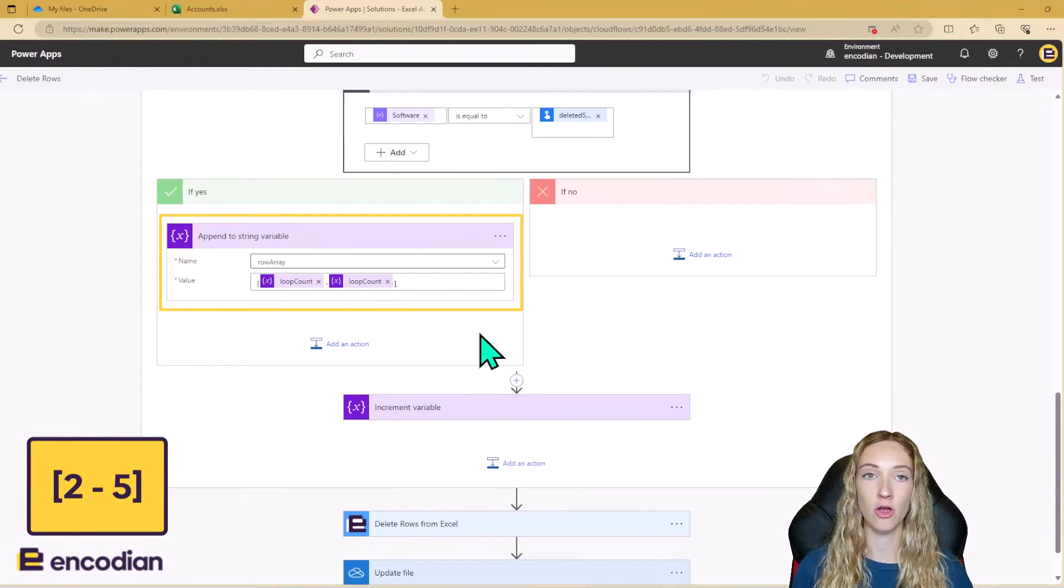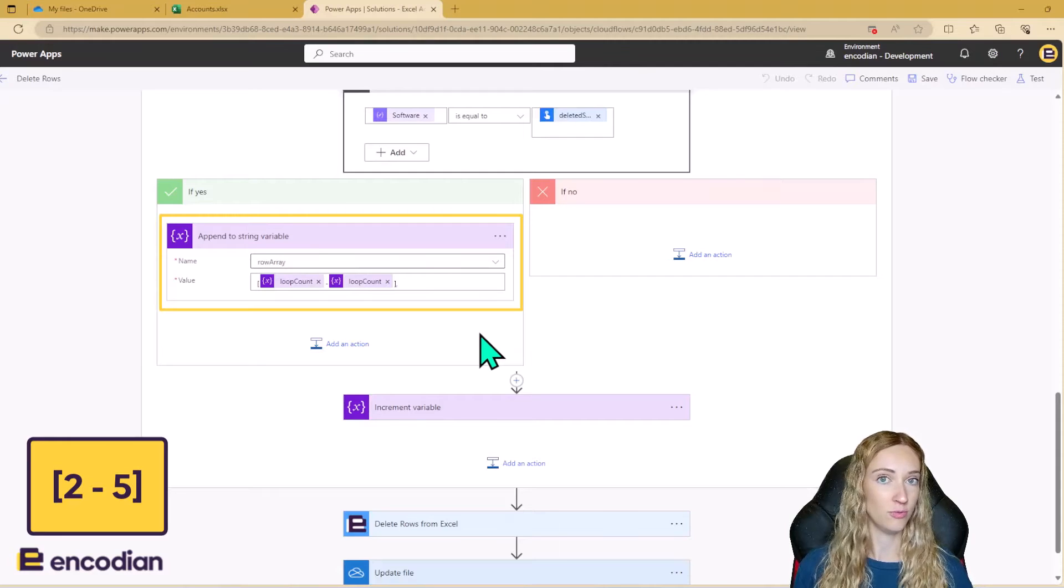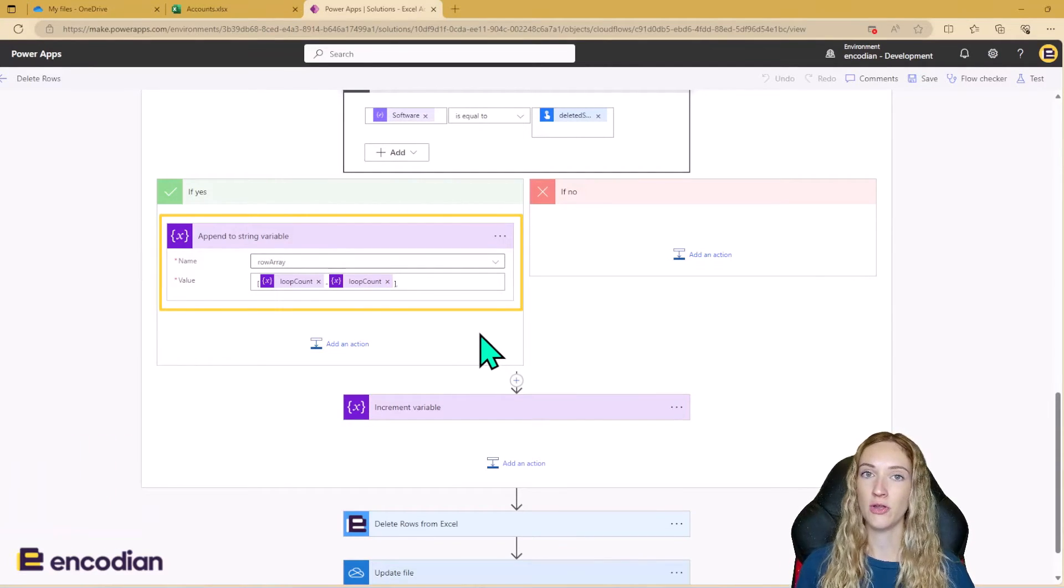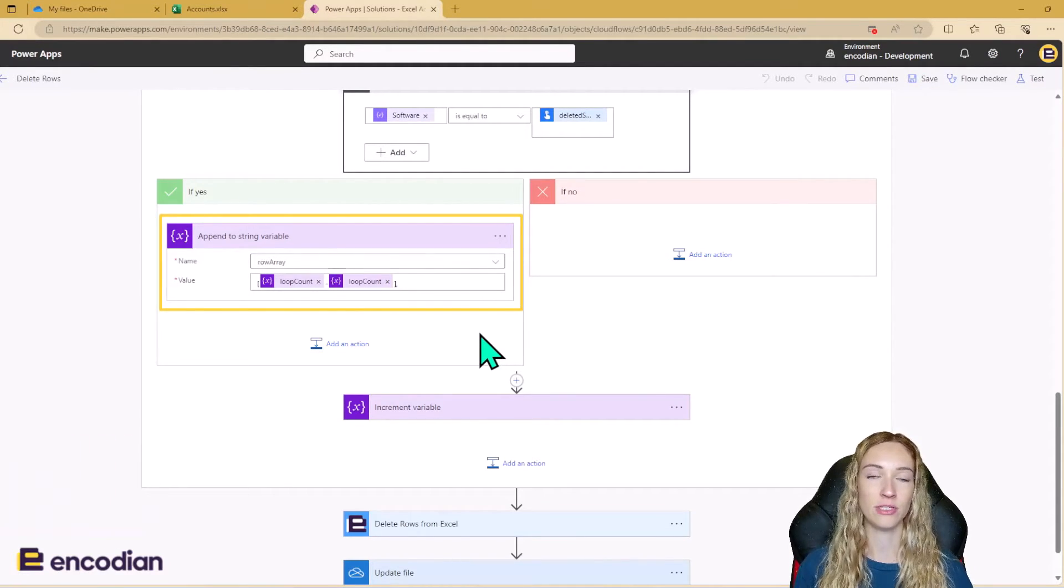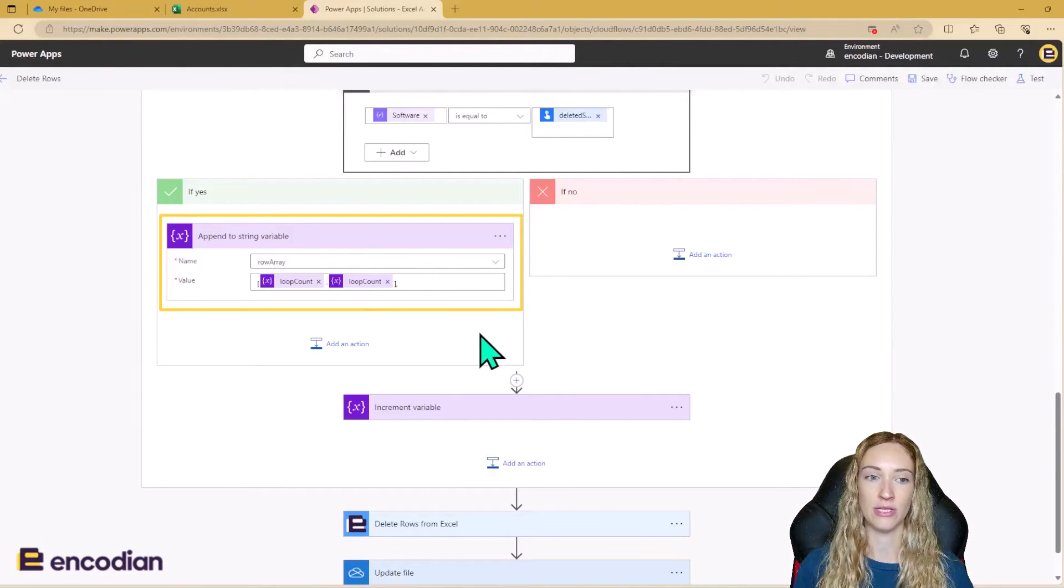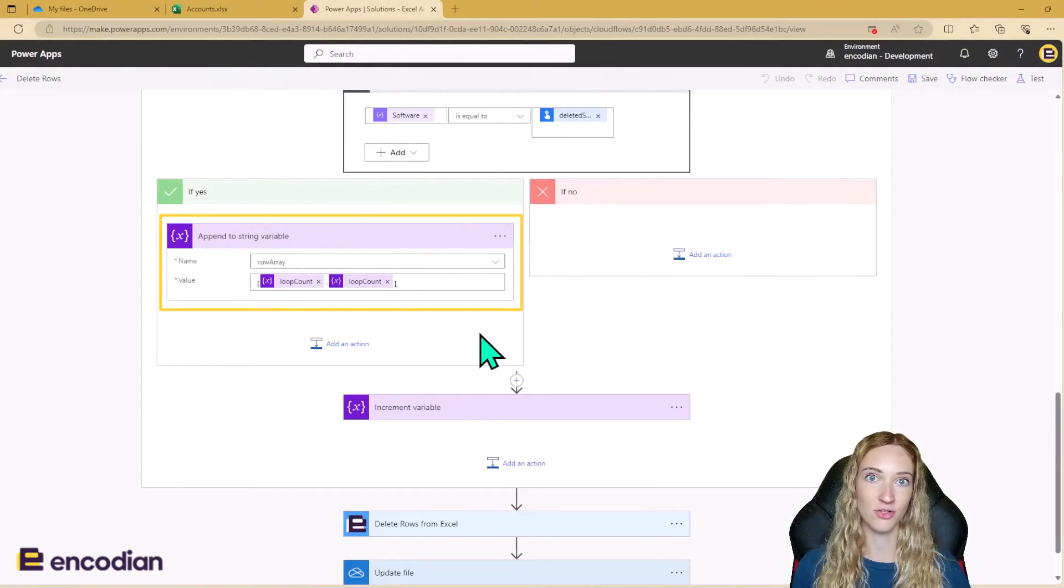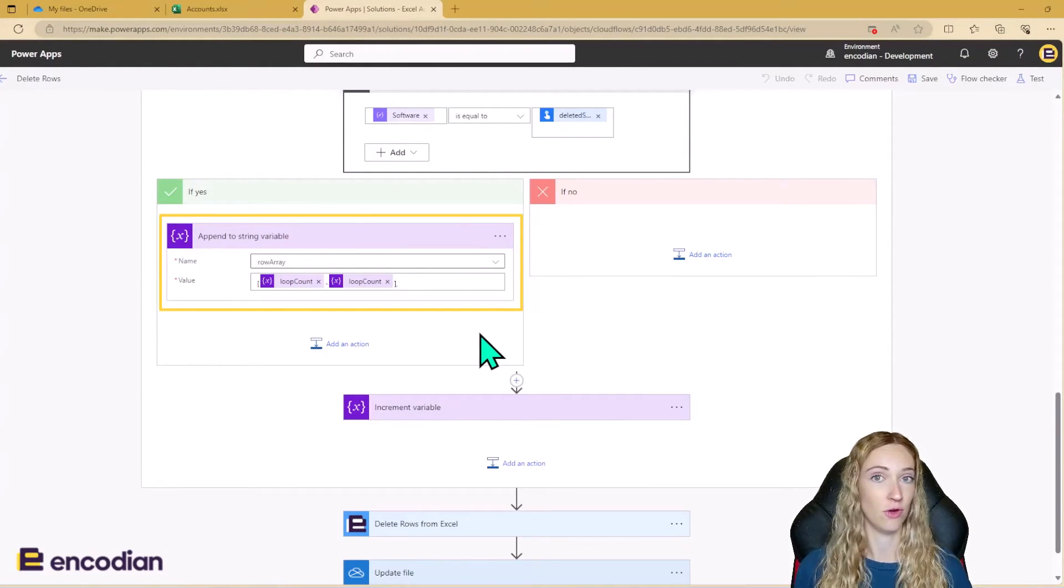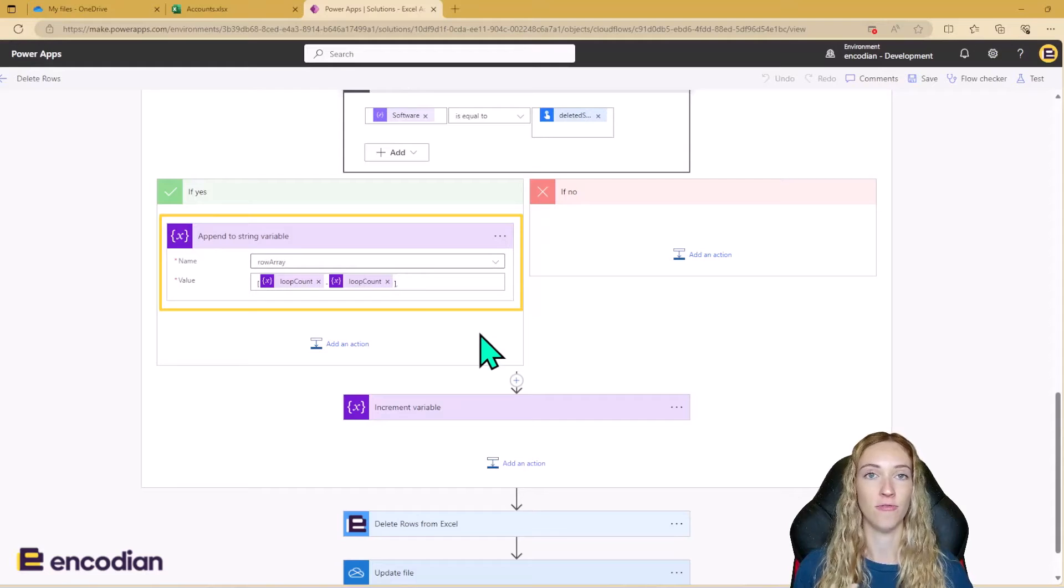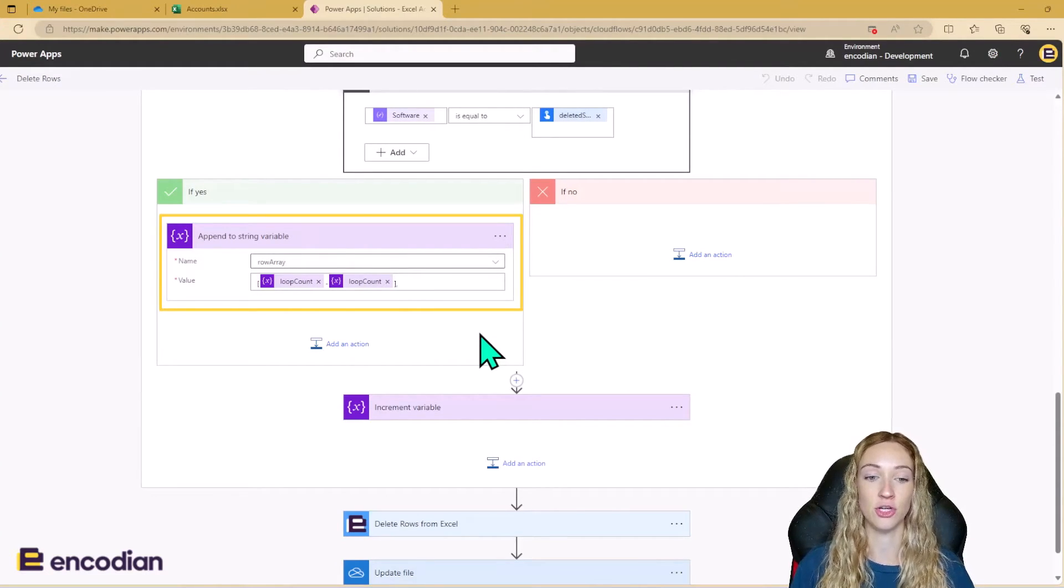Here you would have open bracket 2, dash 5, close bracket. But because we're only deleting one row at a time, we're not deleting rows that lie next to each other. Our first row that we're deleting is say row 2, and the last row that we'll be deleting is row 2 again. So that's just the format it needs to be in to make the action work.